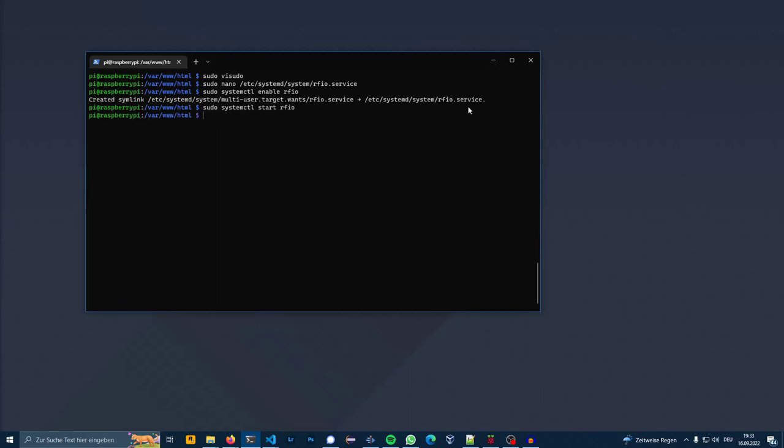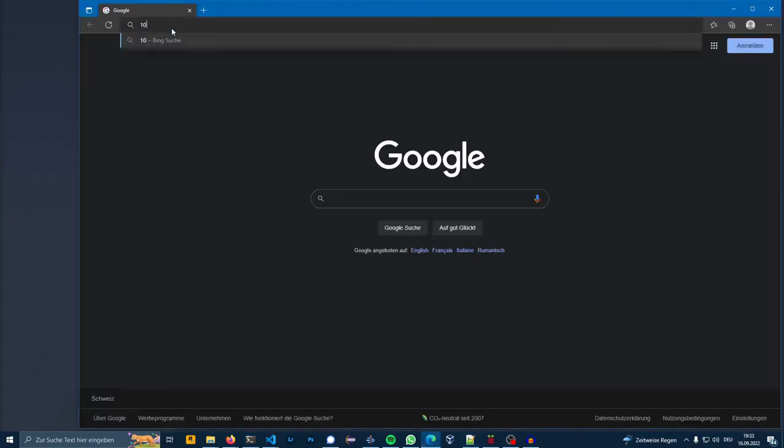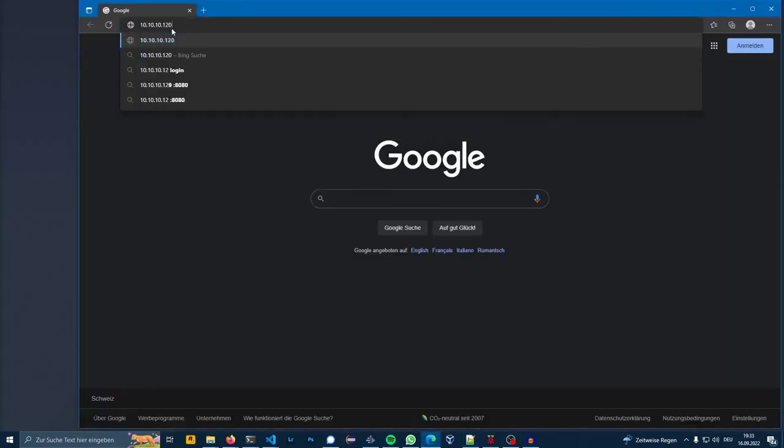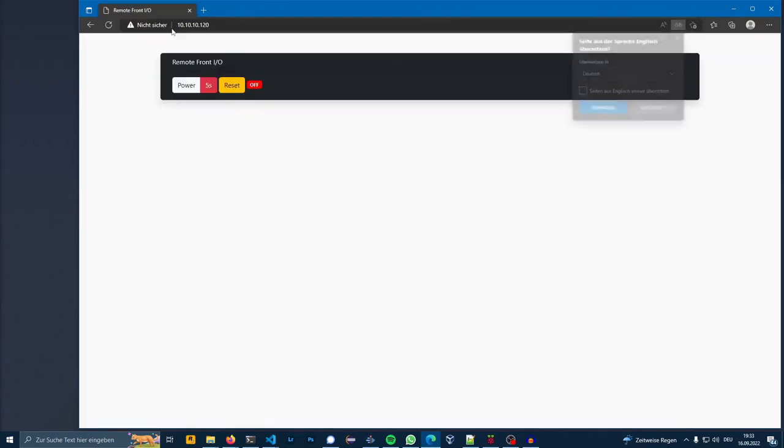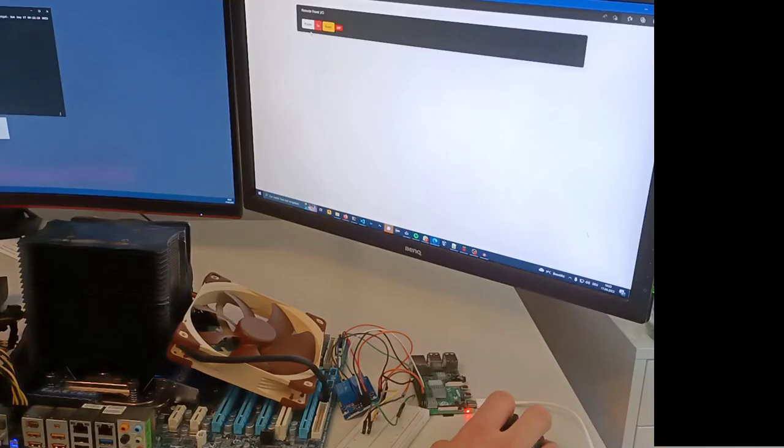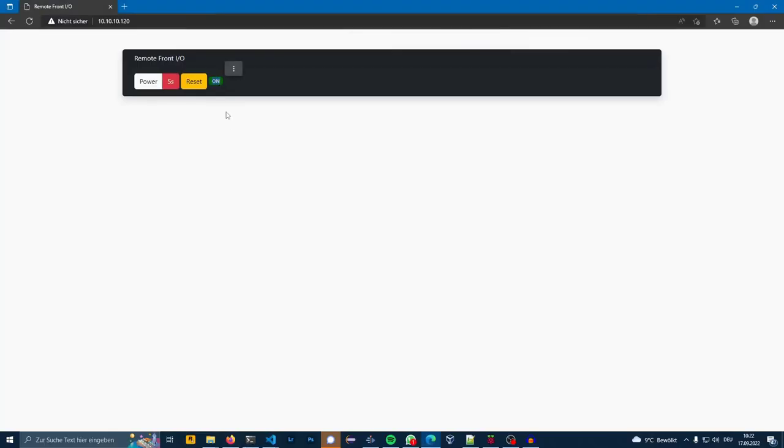Now everything is finished. You can access the remote IO from the browser. And now as you can see if I press the power button, the computer starts and the LED goes to on.